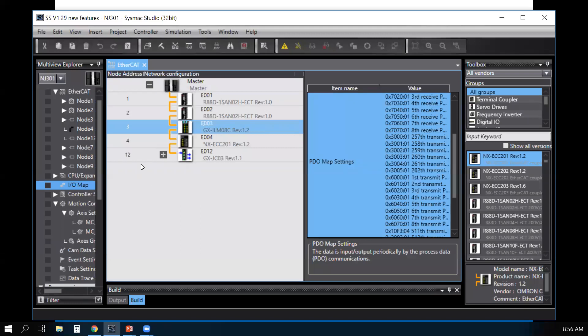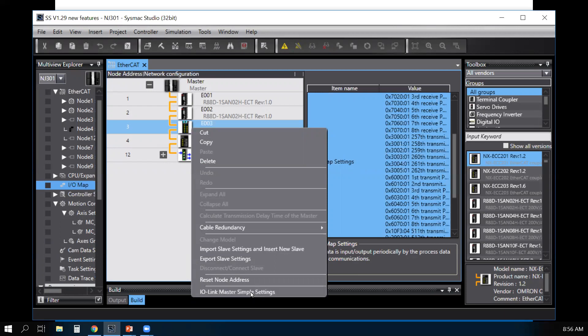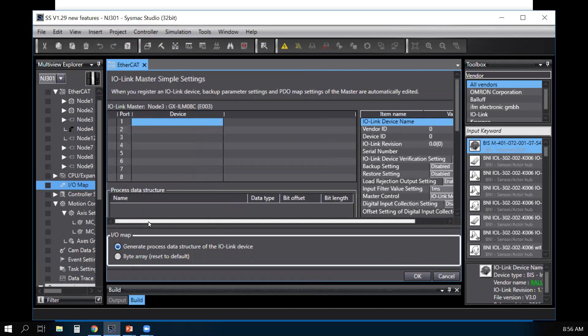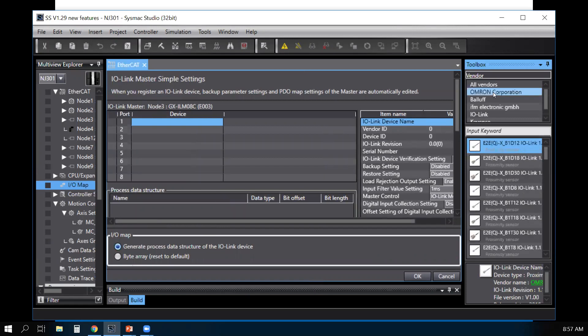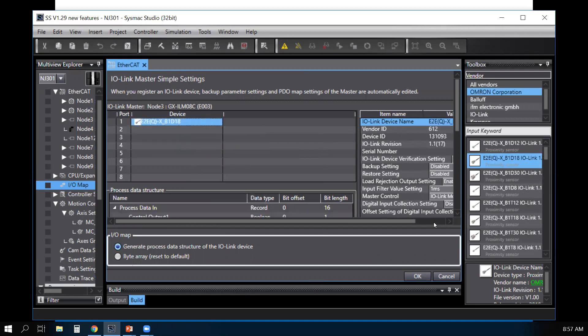Here's an example. I have an IO-Link master. I right-click on it, select IO-Link master simple setting. From my toolbox, now I can drag and drop my IO-Link device onto the page.